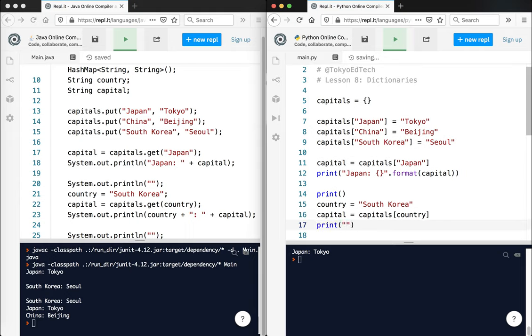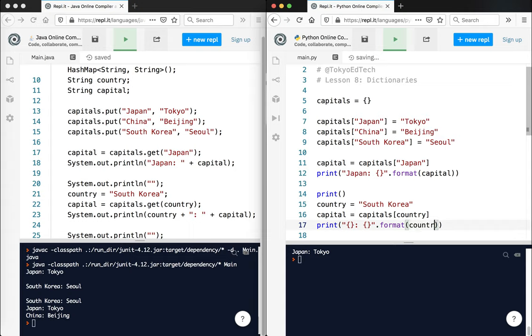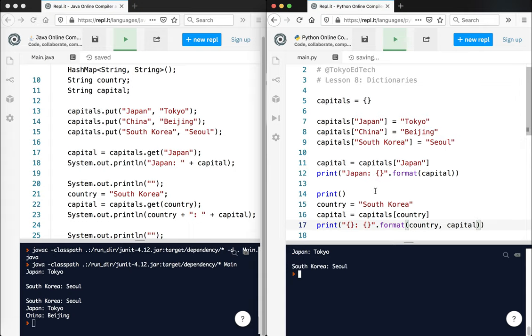And then again, print, format country and the capital. So if I run this, you see South Korea is Seoul.